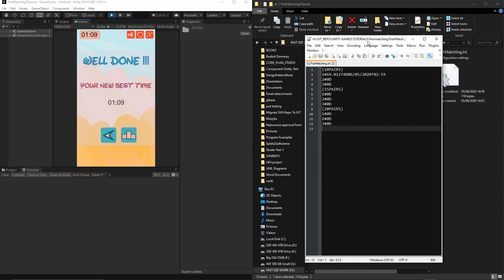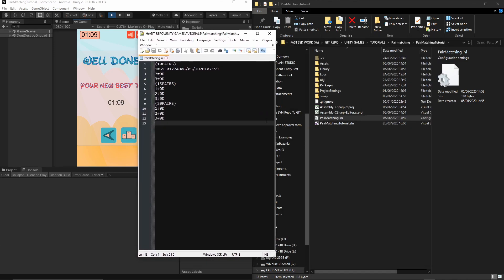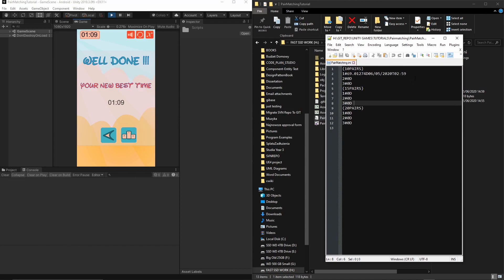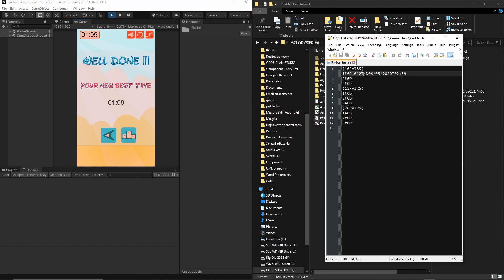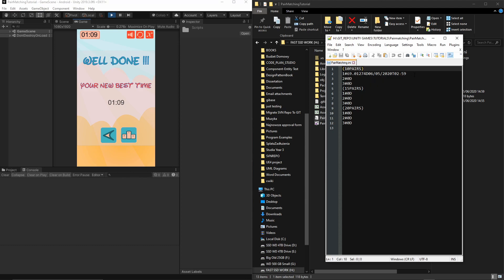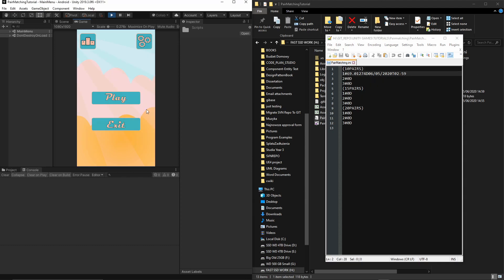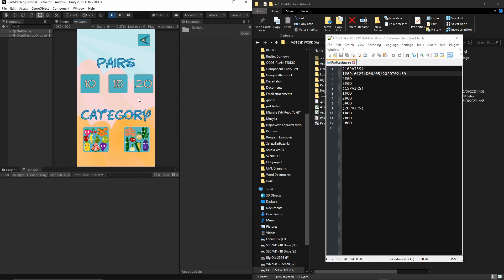You can reload it, or if you opened it in normal Notepad, you have to close and reopen the file. As you can see, we have our record for 10 pairs because that's how many pairs we selected. Our time is recorded here—this is the timestamp, this is the date, and this is the time we played.